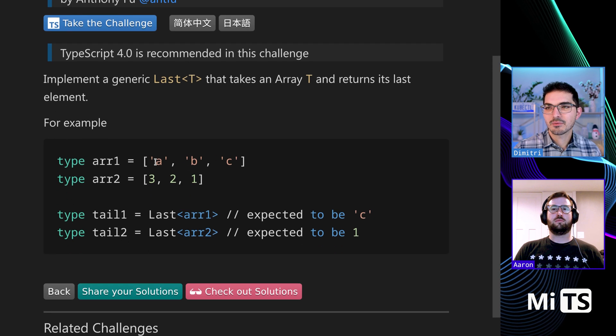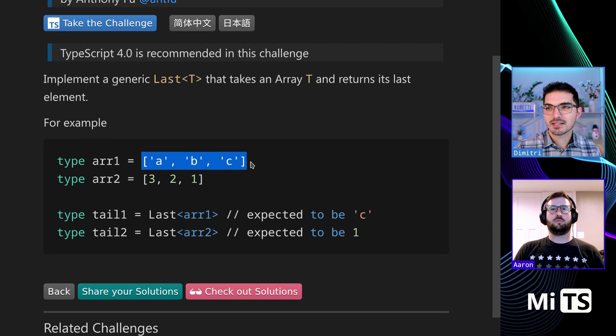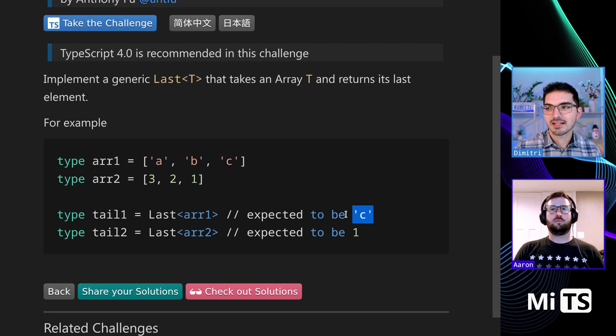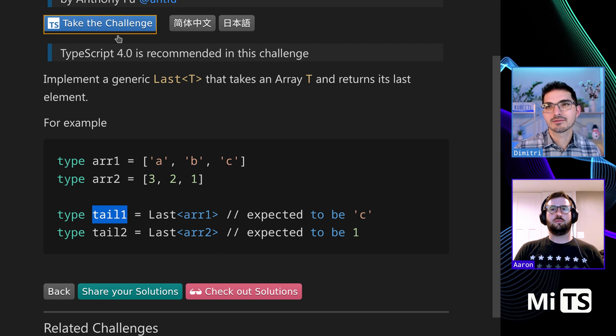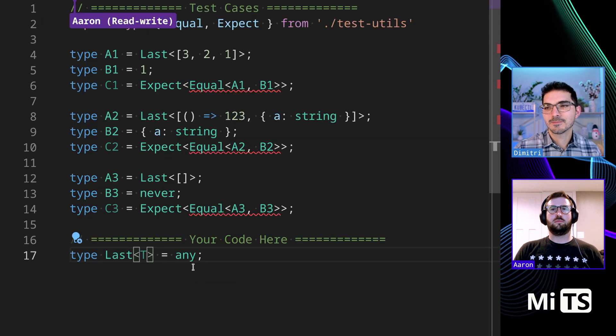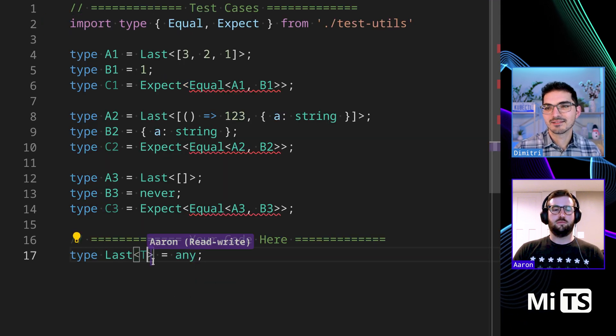So here we see ABC is passed in and the last element is C, so what this tail one type will be equal is C. So where would you start with this?